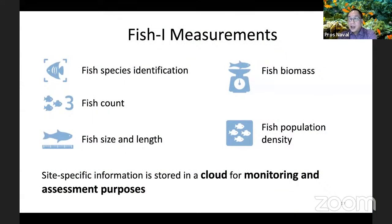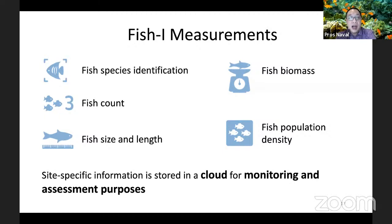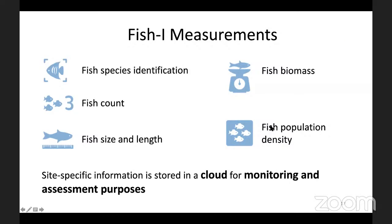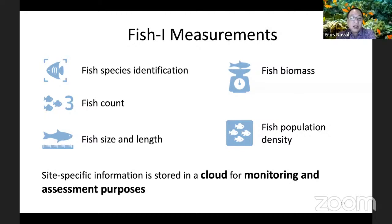FishEye can do the following measurements: it can identify the species of different fishes seen by the cameras, count the fishes, measure the size and length of individual fishes, as well as the biomass — meaning how many grams the fishes weigh — and measure the density of fish in the area. All this site-specific information will be stored in the cloud for monitoring and assessment purposes.